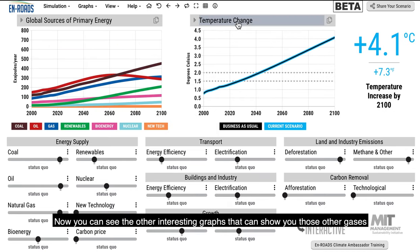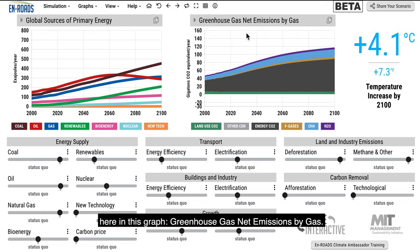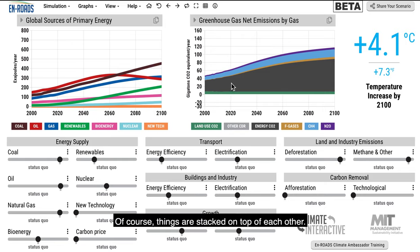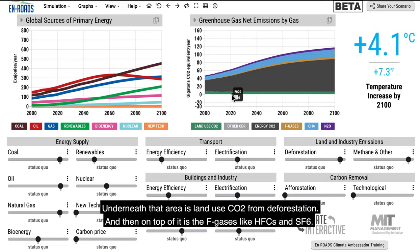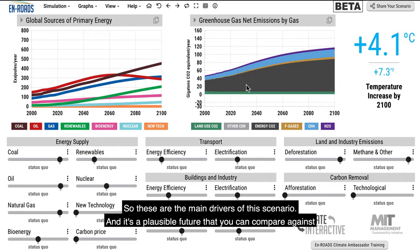One can also see the other interesting graphs showing those other gases — greenhouse gas net emissions by gas. The Kaya drivers show energy CO2 as the black area. Underneath is land use CO2 from deforestation. On top is F-gases like HFCs and SF6, then methane (CH4), and then nitrous oxide, mostly from fertilizer. These are the main drivers of this scenario — a plausible future you can compare against.